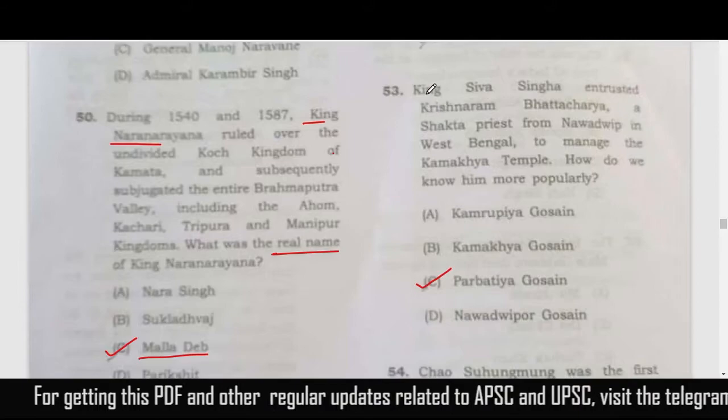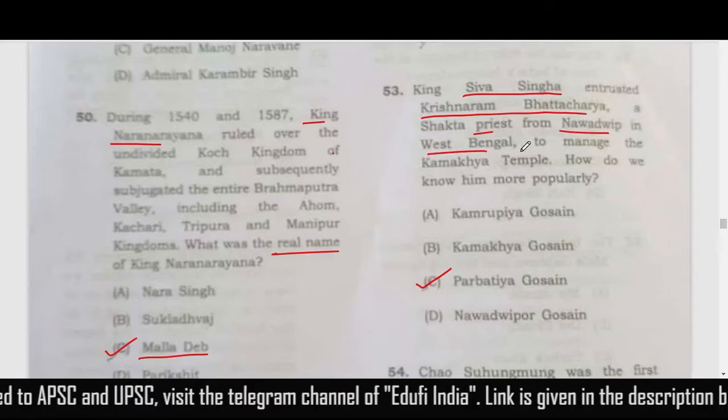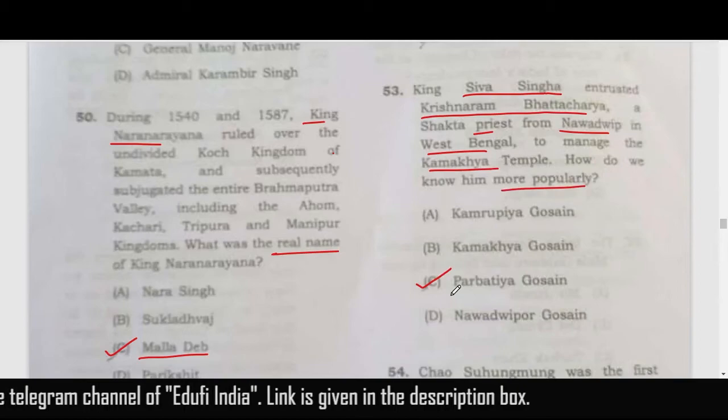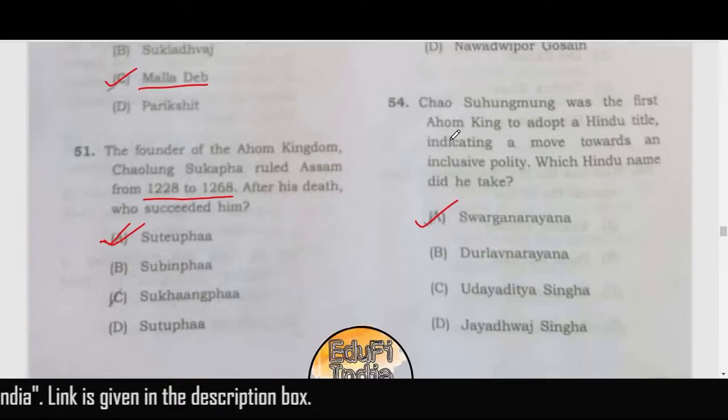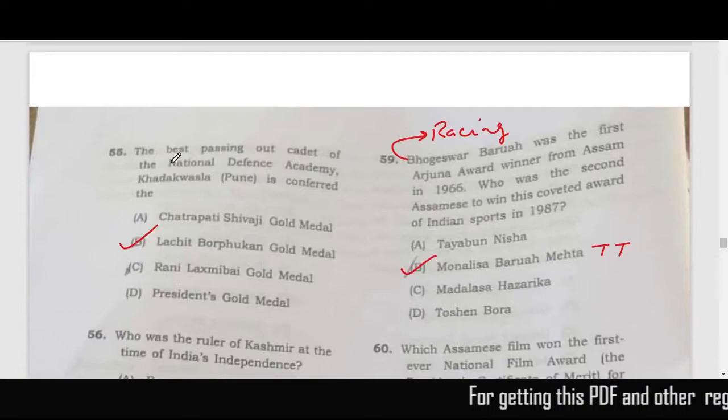King Sib Singha trusted Krishna Ram Bhattacharya, a priest from Nabadwip in West Bengal, to manage the Kamakhya Temple — his popular name is Parbatiya Gosain. Chao Sulung Mung was the first Ahom king to adopt a Hindu title, indicating a move towards an inclusive quality. The Hindu name he took was Sudarshana Narayan — option A.